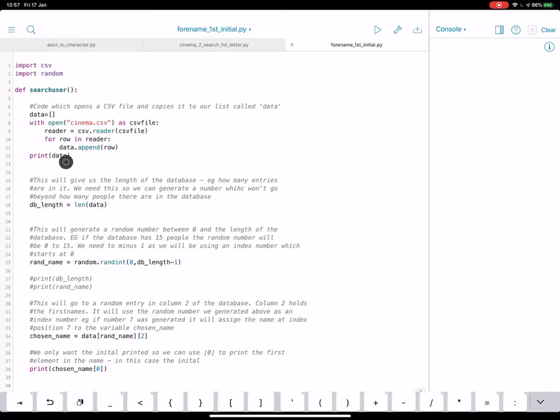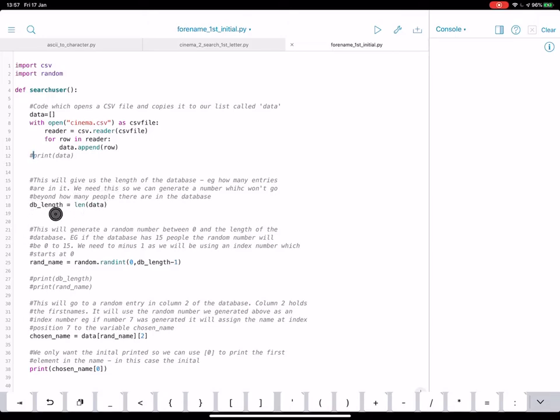So as it's there, we can now start to do things with it. The first bit of code down here, I've kind of explained it in the comment, but basically I've got a new variable which I've called dblength, so database length, and this gives us the length of the list, so in other words, how many items are in the list.